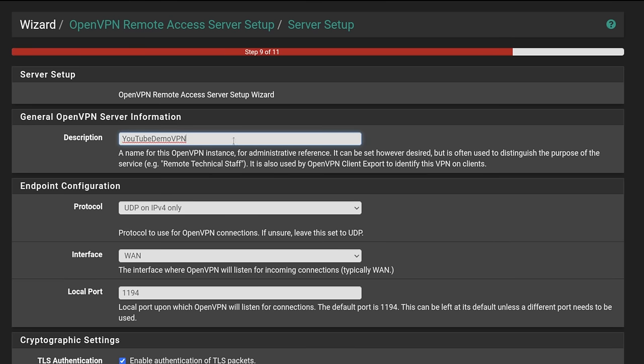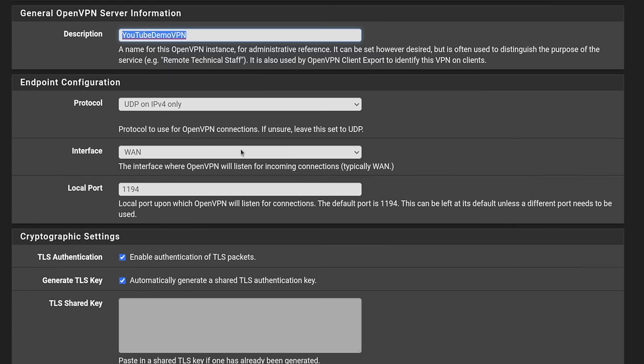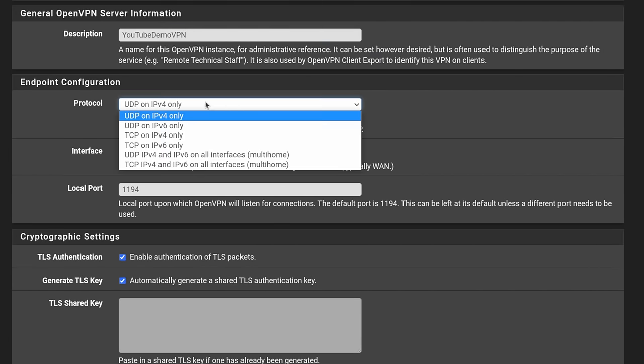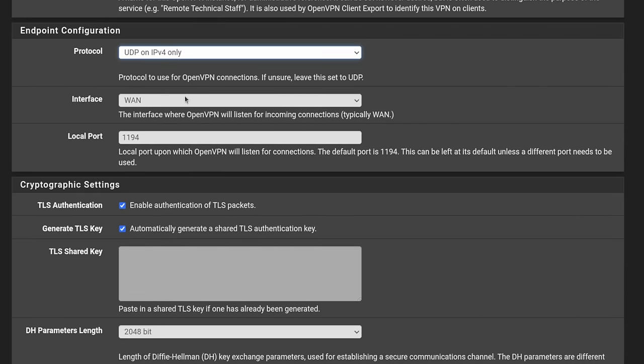And now we're going to start filling this out. Description: YouTube Demo VPN. Sounds good. UDP. UDP is faster than TCP, but it is an option if you want to be able to use TCP on this. But UDP is going to be the preferred. It's going to be a faster VPN.